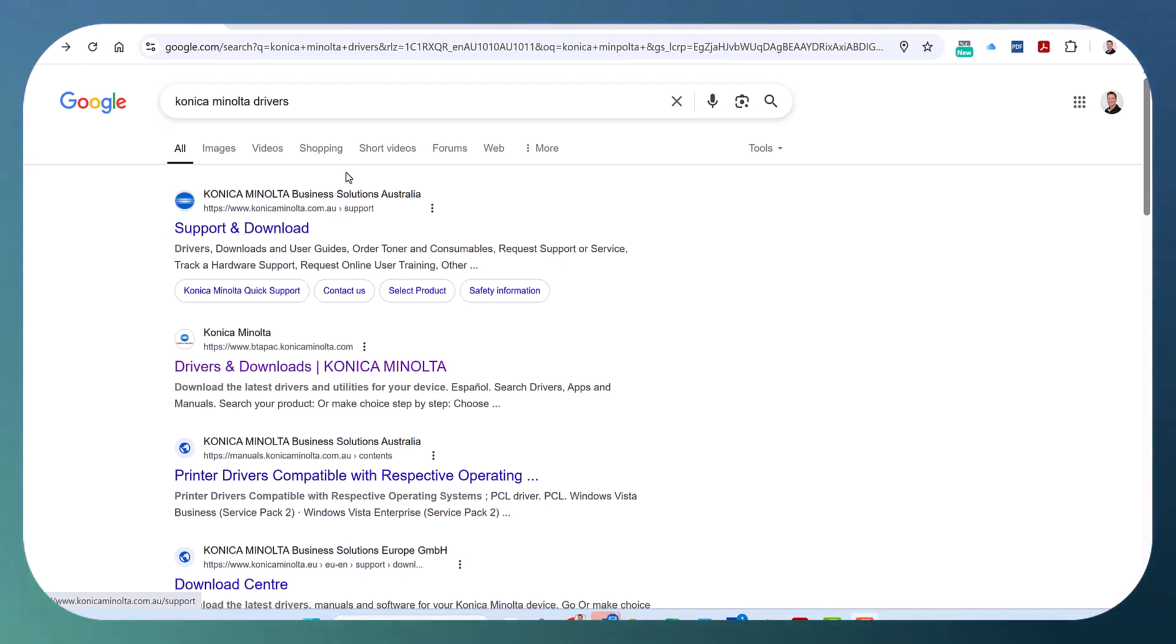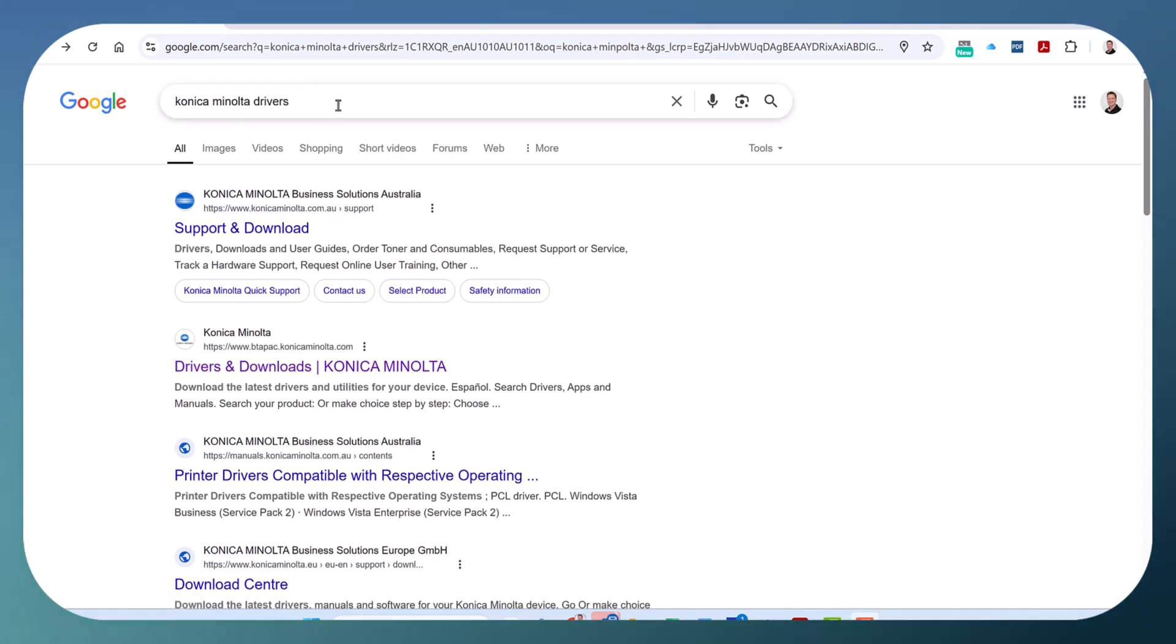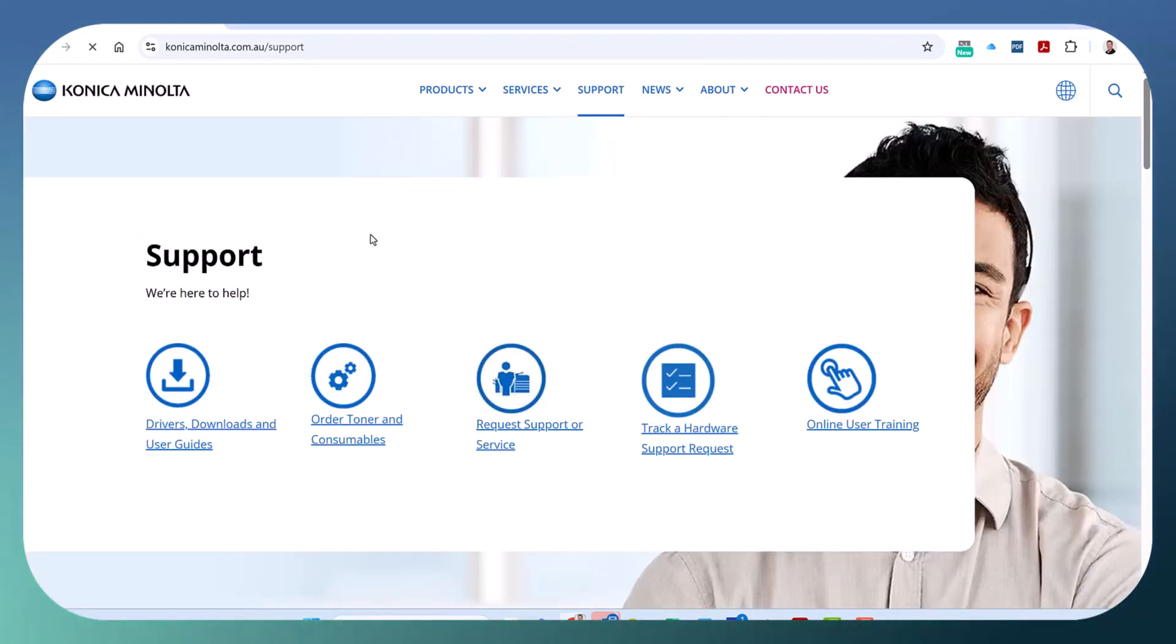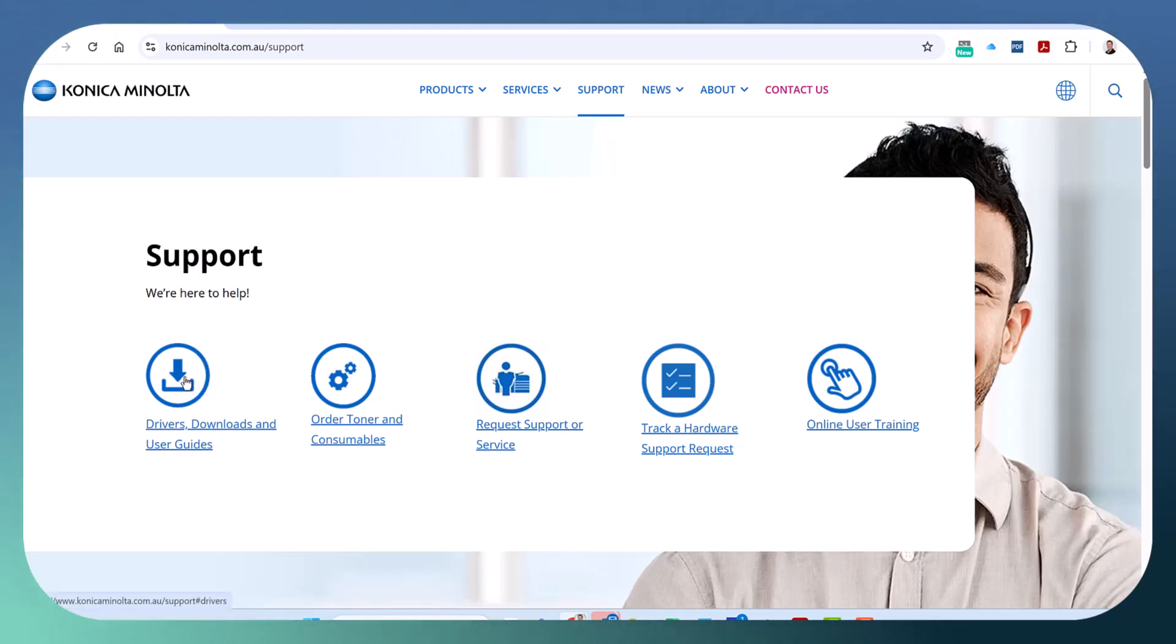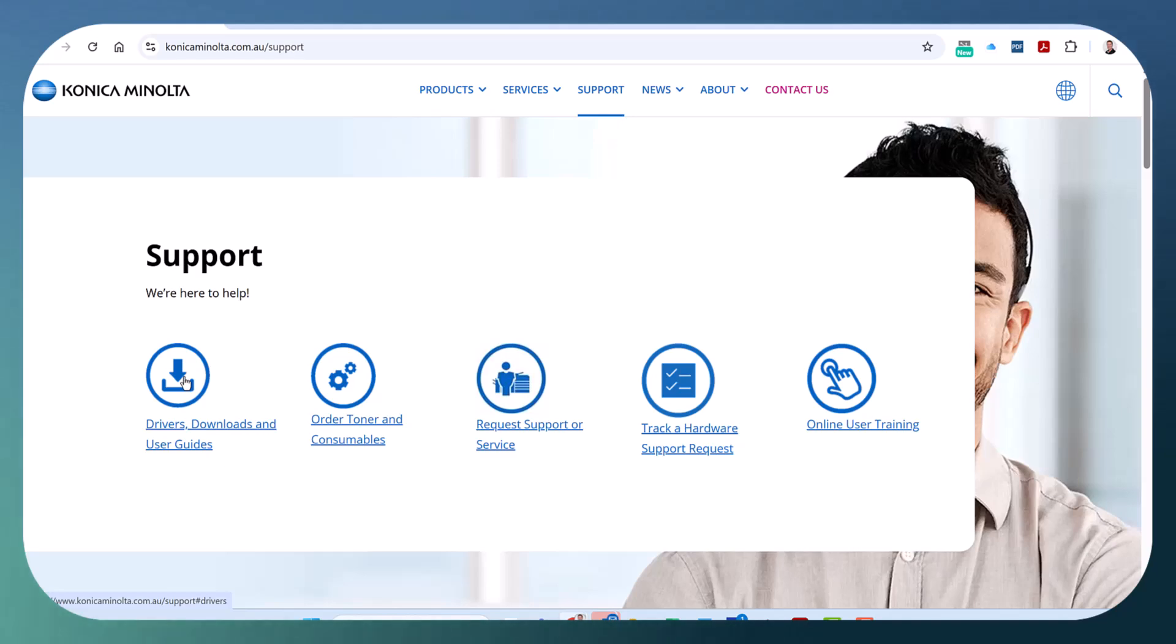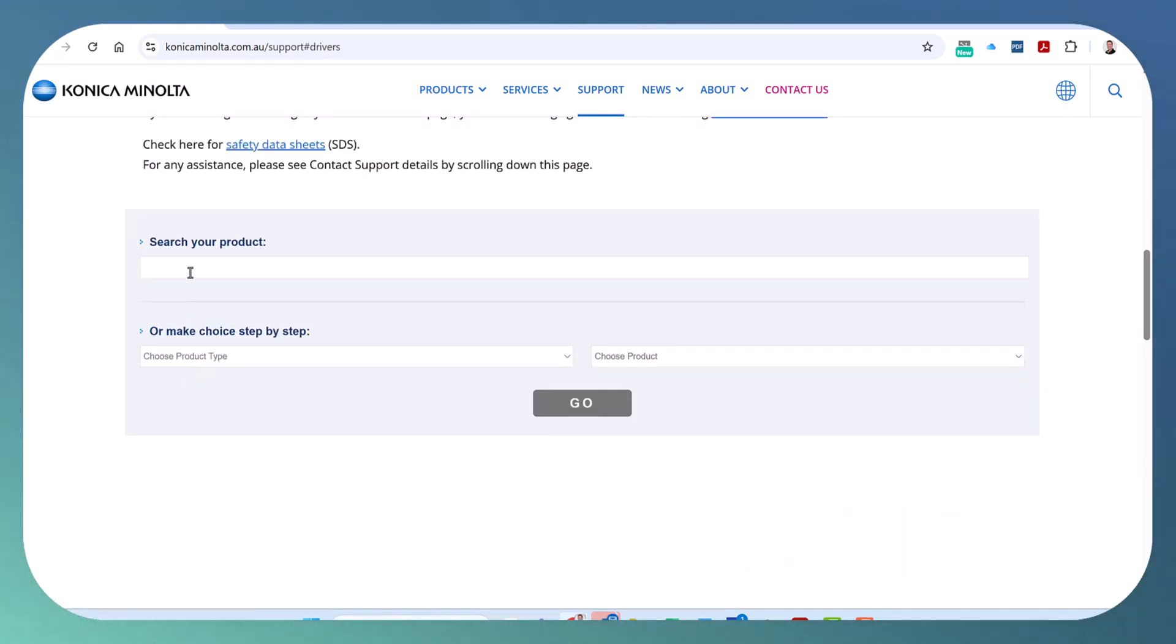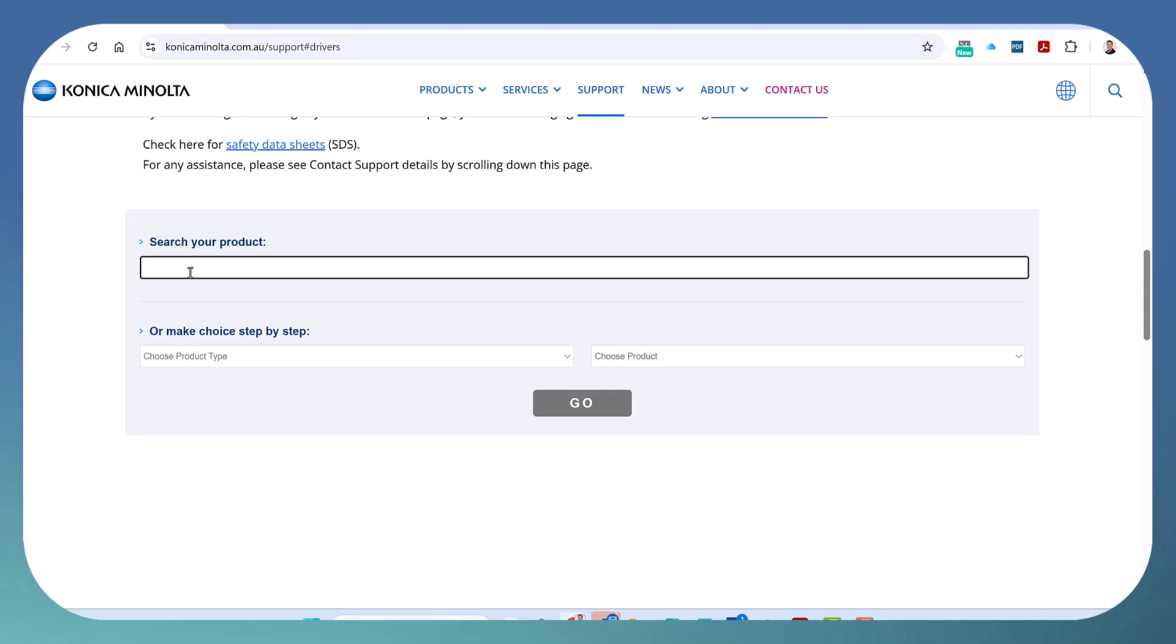I'm going to show you how to download it. Google 'Konica Minolta drivers' and go to Support and Download. This is the Australian website but it should be the same in your country. Click on Drivers and select your model.